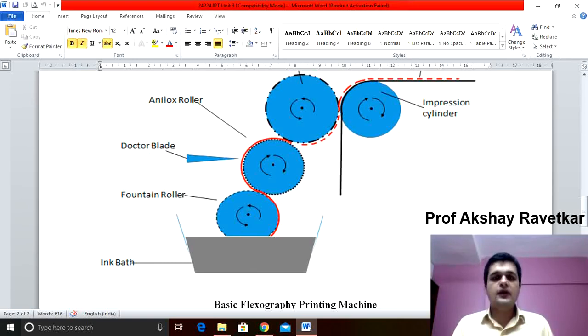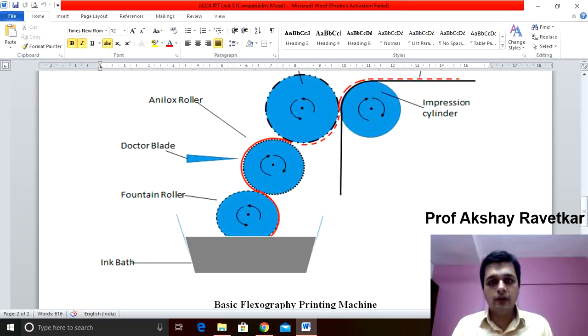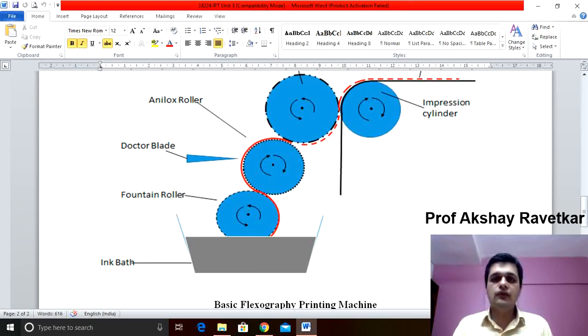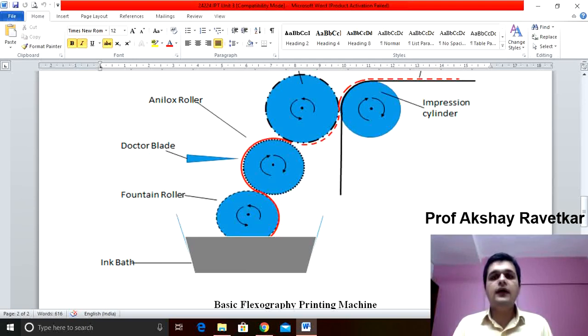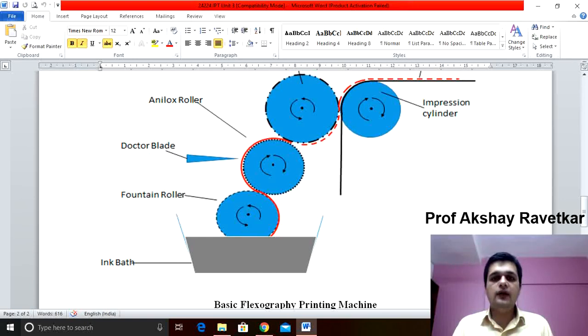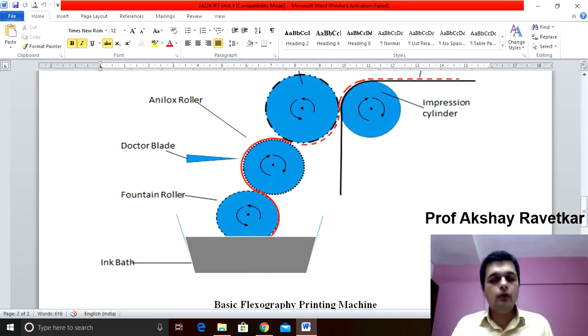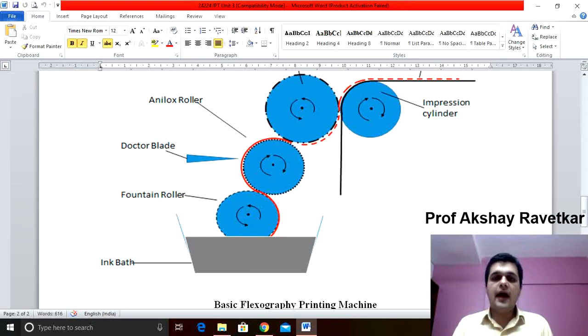This is a very important roller. The main function of this roller is for ink metering. The meaning of ink metering is to control the supply of ink as per requirement.